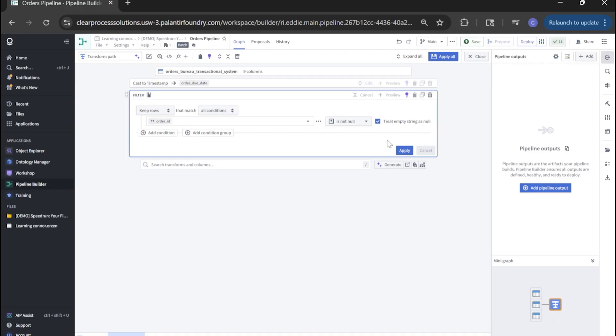That's basically saying if there's no order ID for any given row, we're going to remove it from the dataset. Obviously, the order ID is the unique ID for an order, and we don't want that to be empty. That would not make sense. So let's go ahead and apply that.